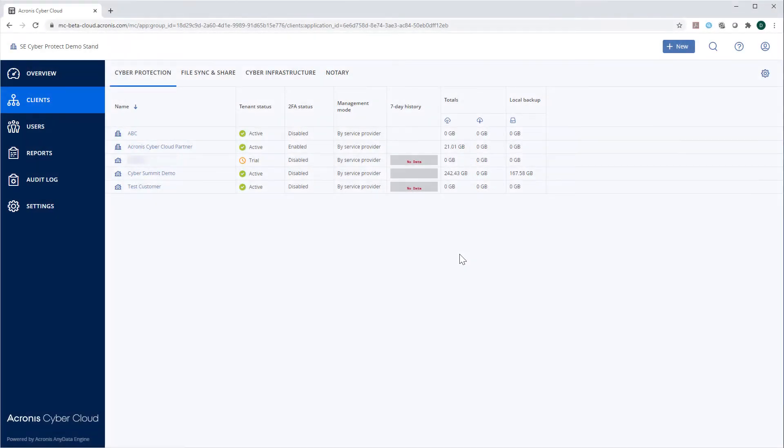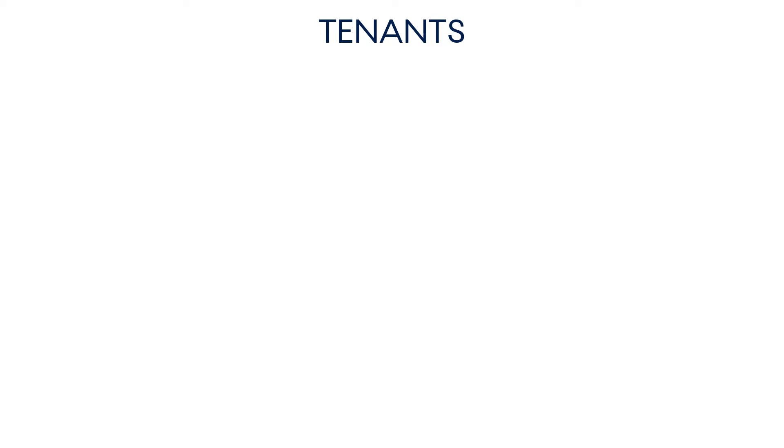Once you logged into the Management Console, you can see the list of all the tenants related to the current service provider. Within the Acronis CyberProtect Cloud, there are three types of tenants.